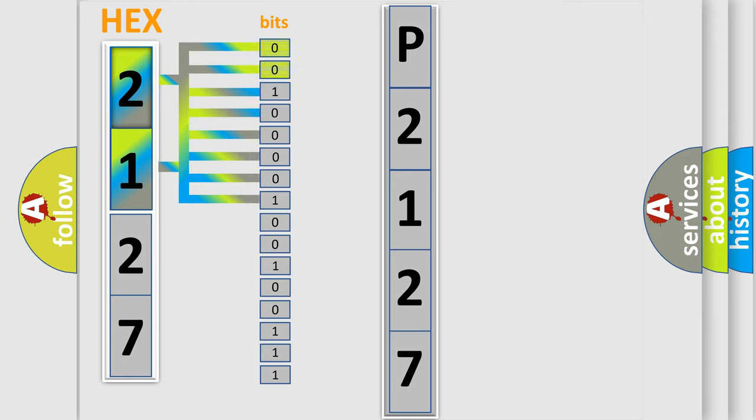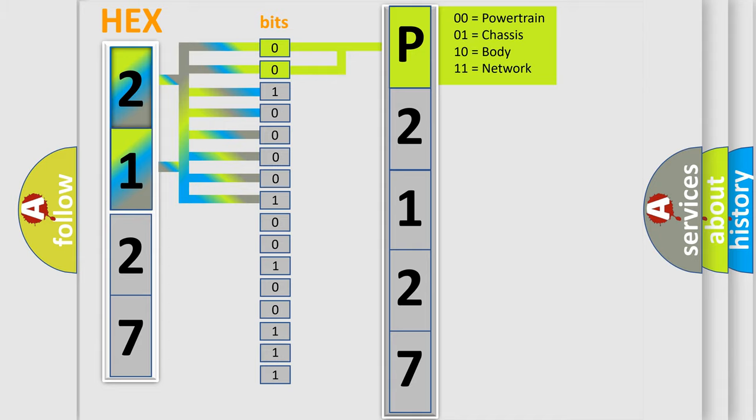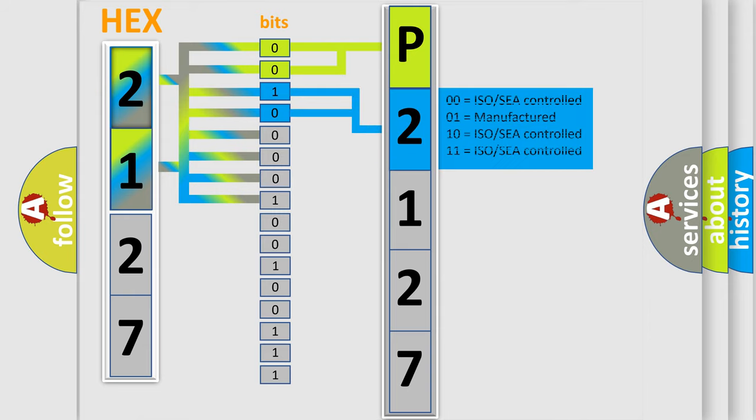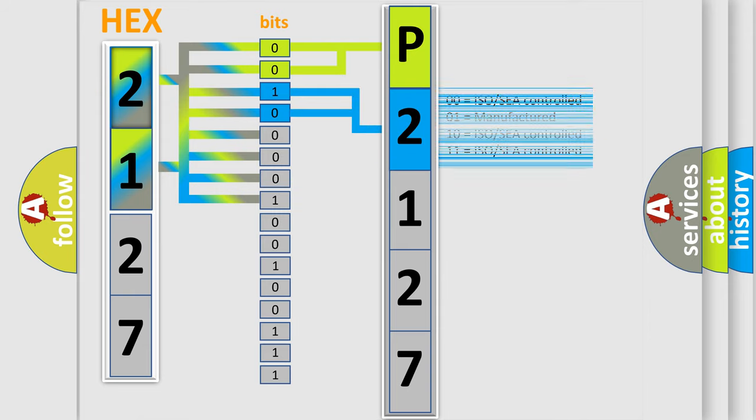By combining the first two bits, the first character of the error code is expressed. The next two bits determine the second character. The last four bits of the first byte define the third character of the code.